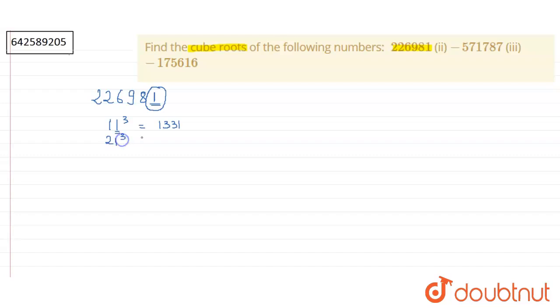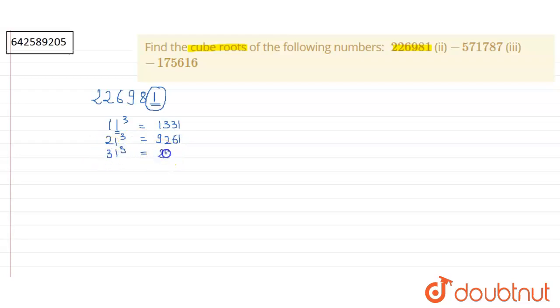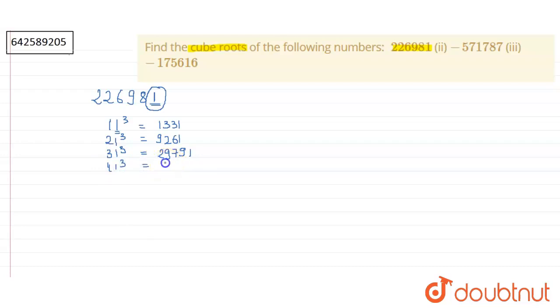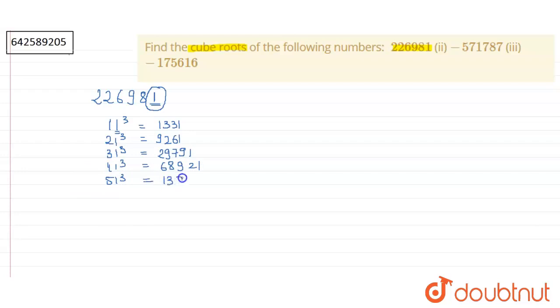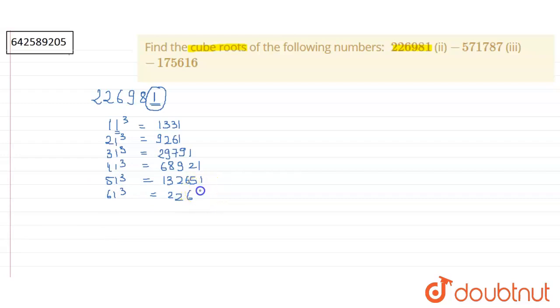Cube of 21 is equal to 9261. Cube of 31 is equal to 29791. Cube of 41 is equal to 68921. And the next one is cube of 51. Cube of 51 is equal to 132651.